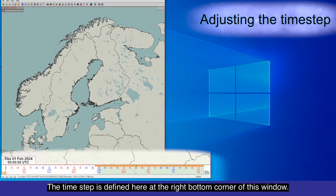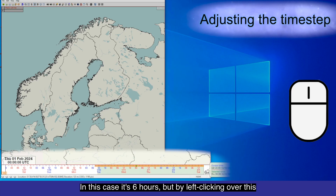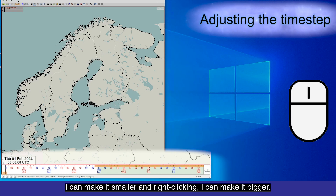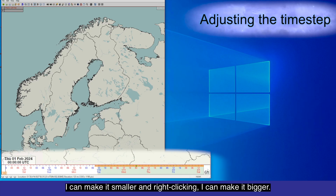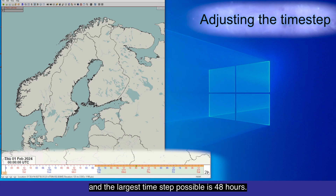The time step is defined in the bottom right corner of this window. In this case it's 6 hours, but by left-clicking over this I can make it smaller and right-clicking can make it bigger. The smallest time step possible is 1 minute and the largest time step possible is 48 hours.